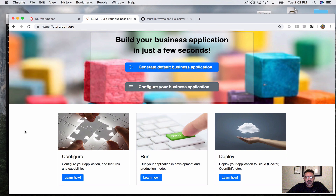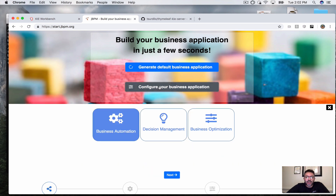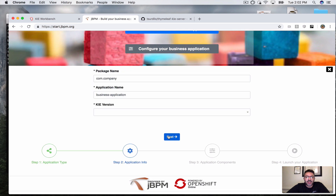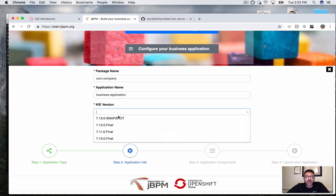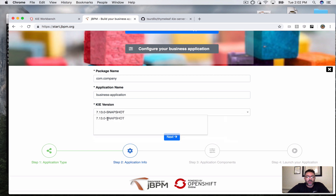My starting point is usually star.jvpm.org. I'm going to go ahead and configure my business app real quick. For the version I'm going to pick 7.13 snapshot, because in this demo we're using some of the latest features that we have been working on — they're included in 7.13 snapshot.